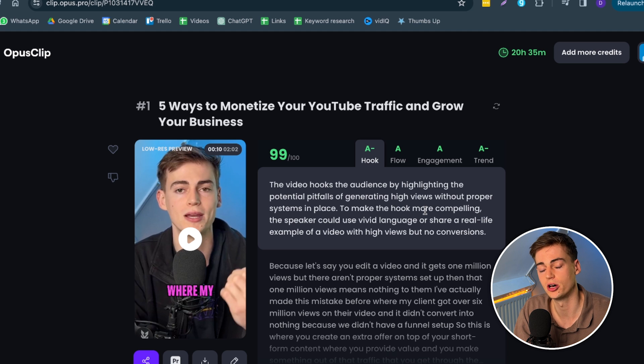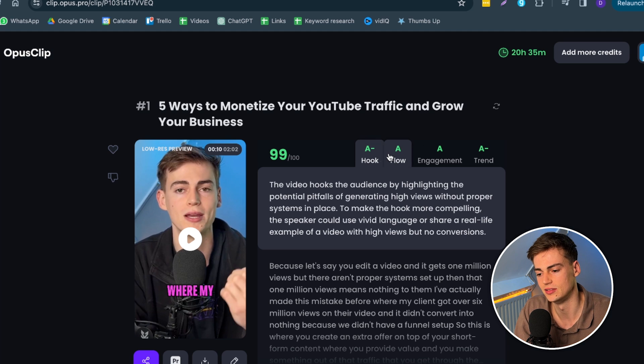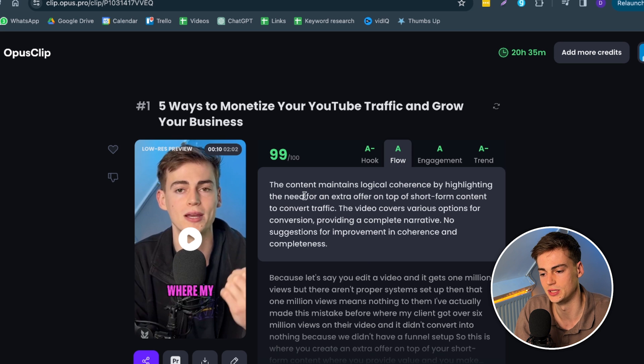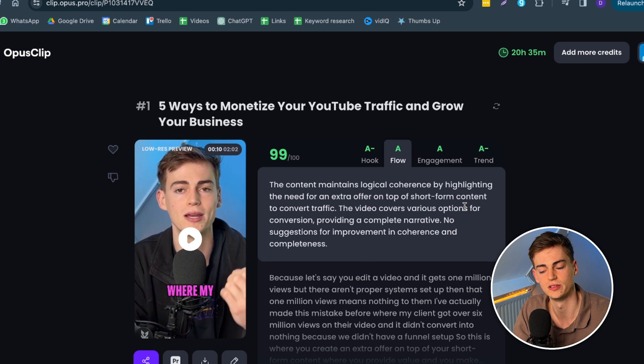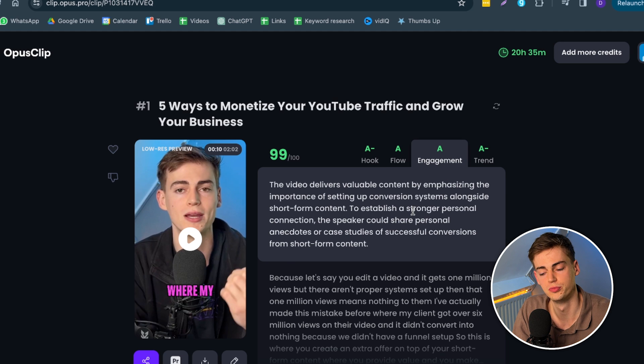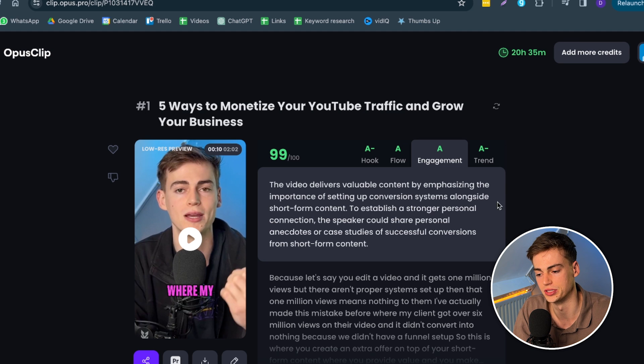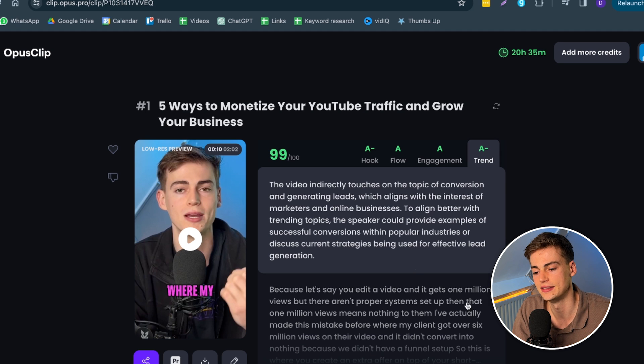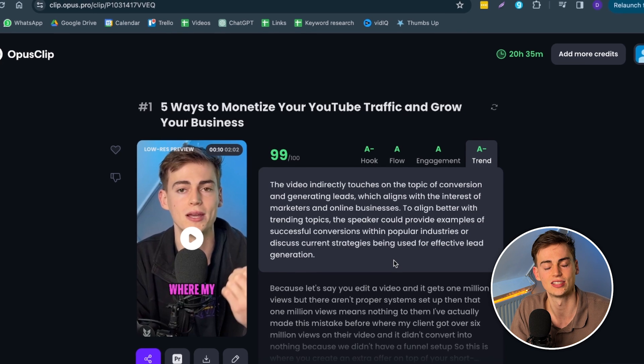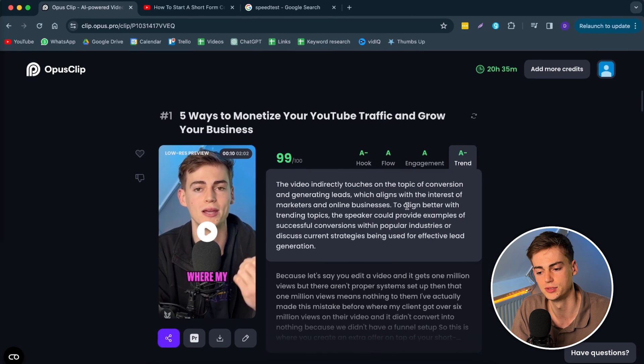Let me explain what we're seeing on the screen right now. It automatically ranks the video in terms of the hook and the flow. In terms of the flow, it's meaning if it is logical, if it makes sense what you're saying. Then we have the engagement. It gives you a full breakdown of why it has an A-level engagement on this video. And then we have the trend, if it is trending.